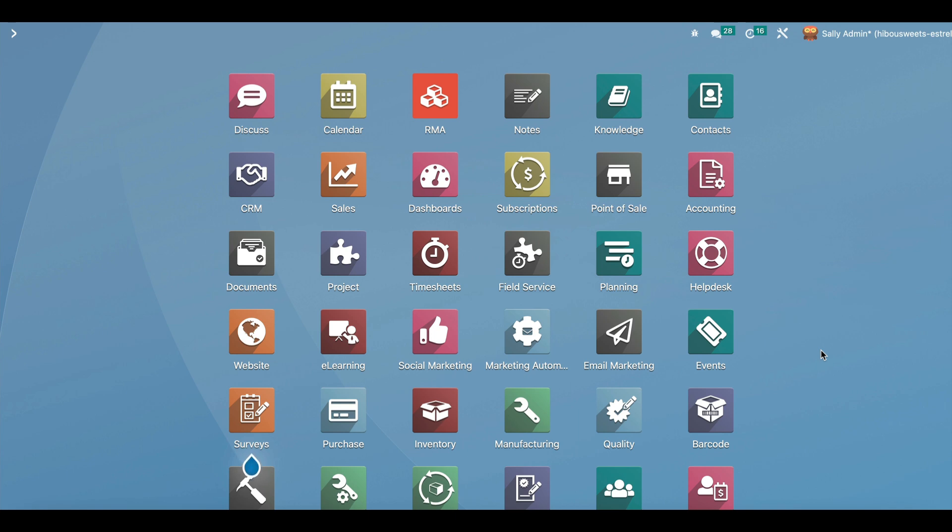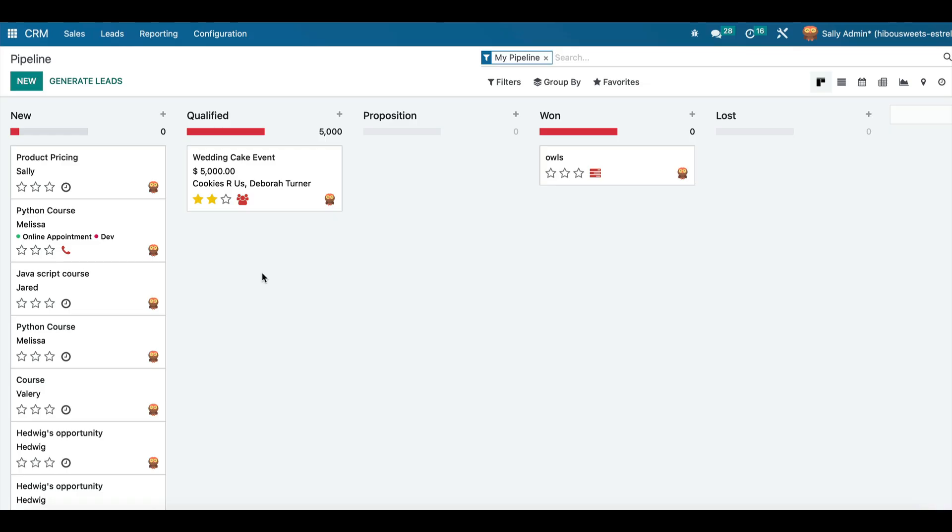To get started we're going to go to our CRM menu and it's going to immediately open up the pipeline.